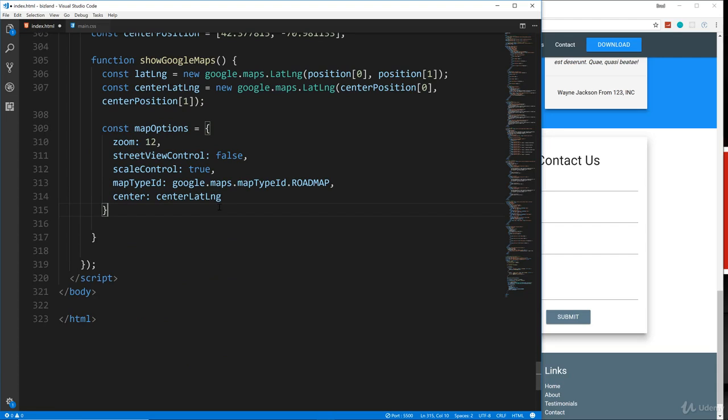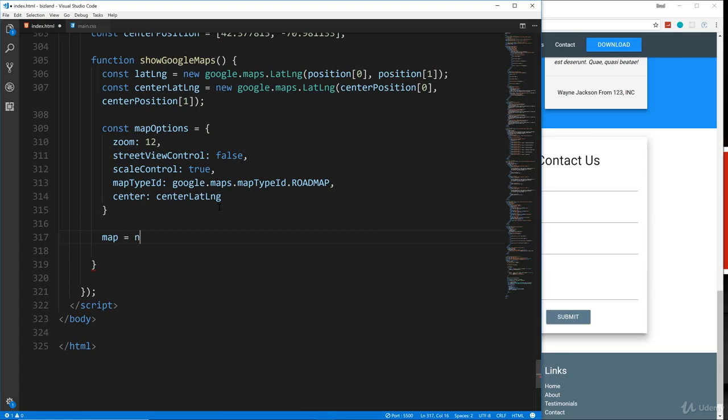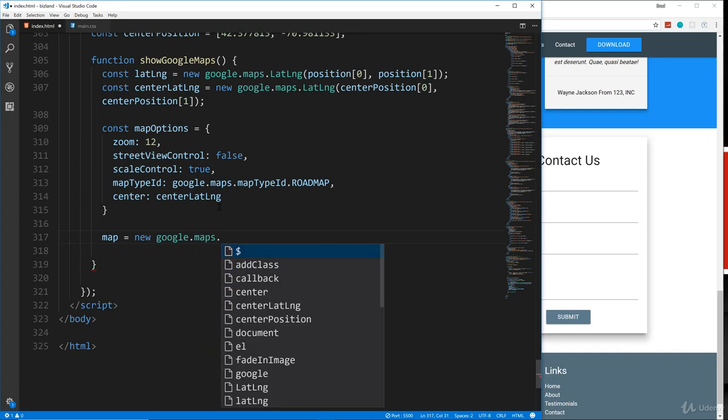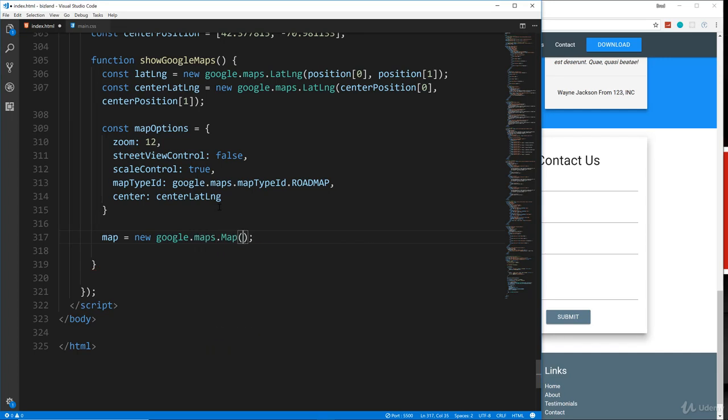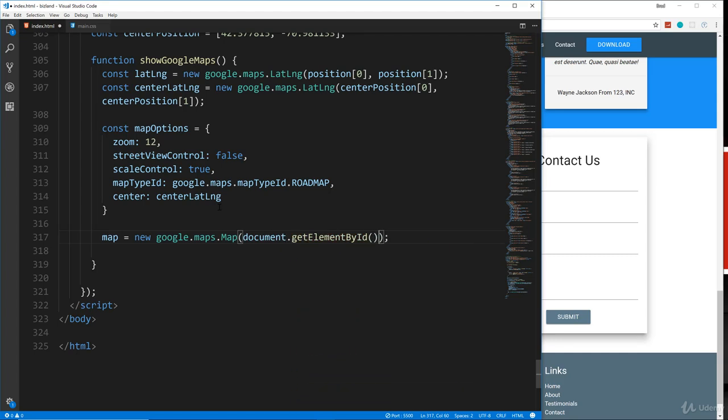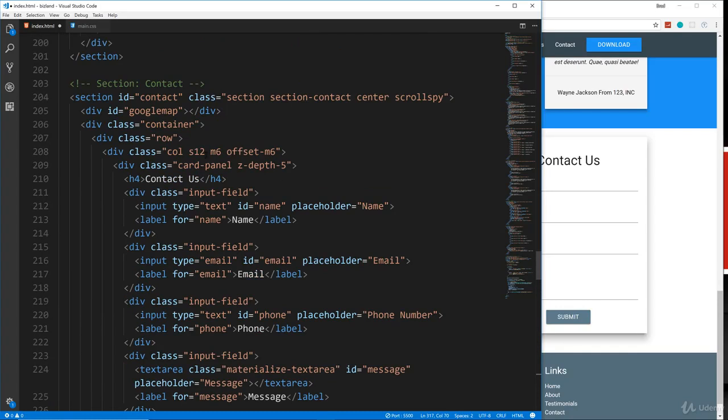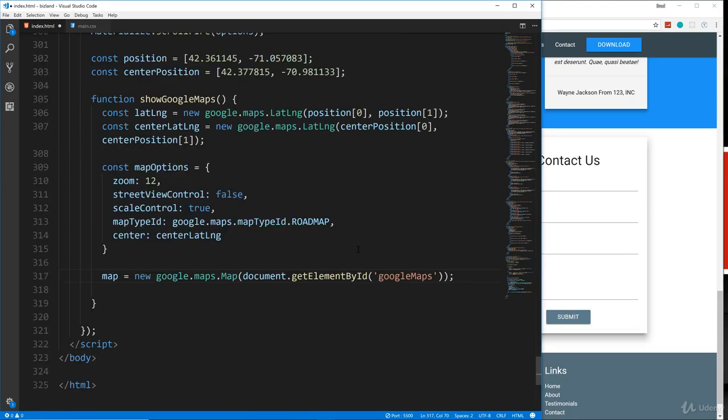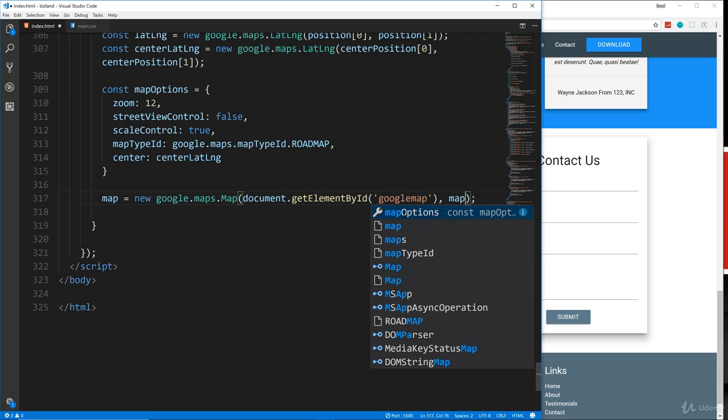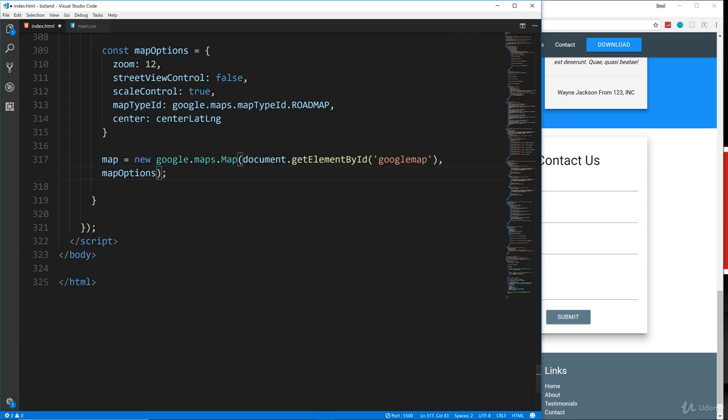So that's the options. Now we have to actually create the map. So we're going to have, we're going to take that map variable, set it to new google.maps.Map. And then we need to pass in where we want to put it. Now, remember we had that ID of Google maps. That's what we want. So we're going to say document.getElementById and then Google map. So that's what we want to use. Google map. And then we want another parameter with our mapOptions. So that'll create the map.